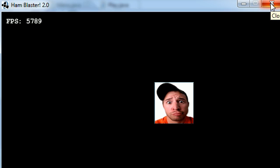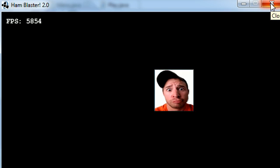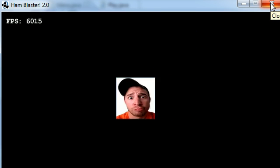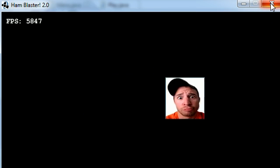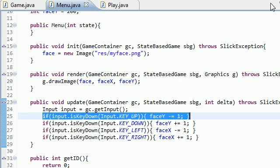So there it is, that is how you pretty much get keyboard input from the user, and probably whenever you're making your game, you want to do something a little more interesting than moving my face around the screen. But that's the basics of it, so thank you guys for watching, don't forget to subscribe, and I'll see you guys in the next video.